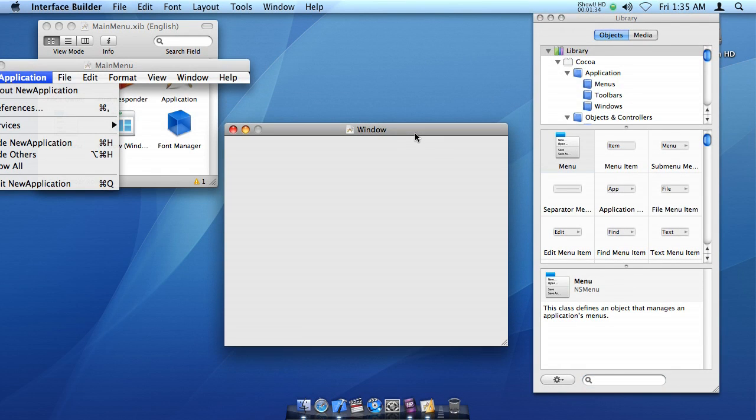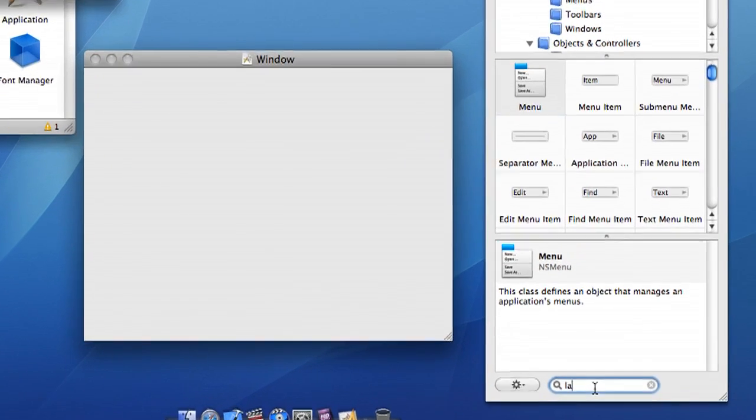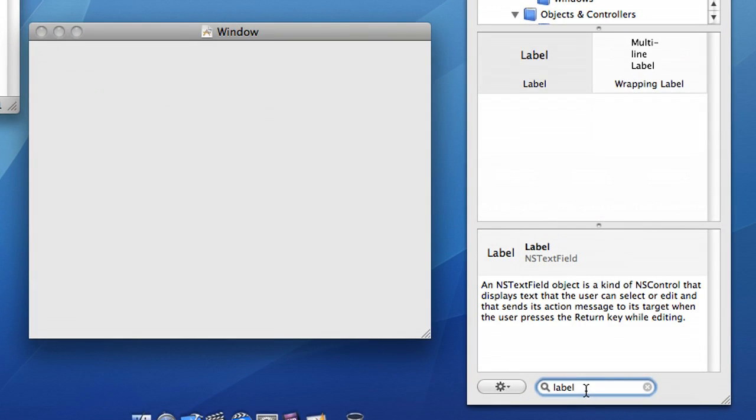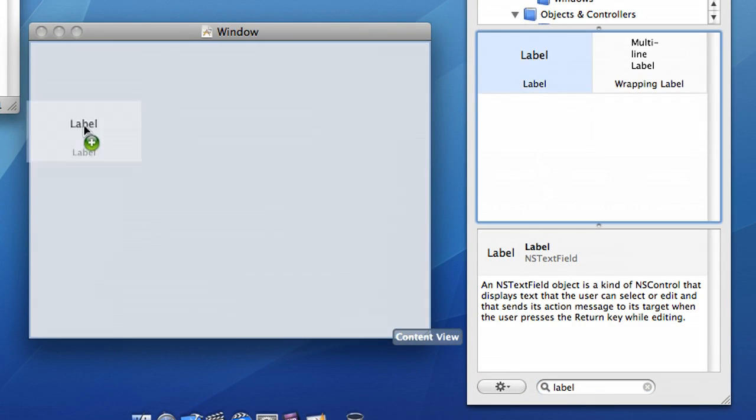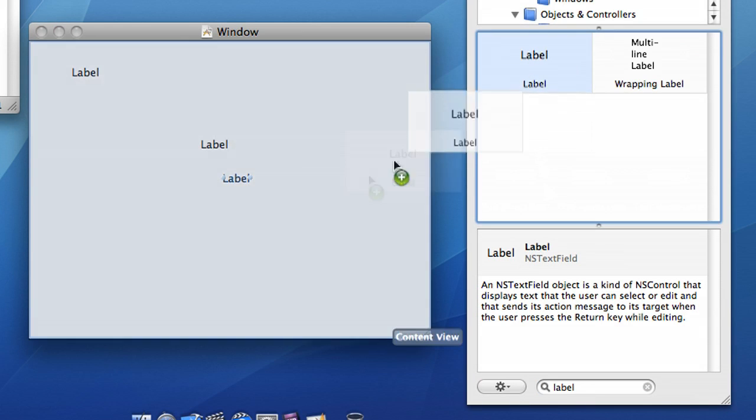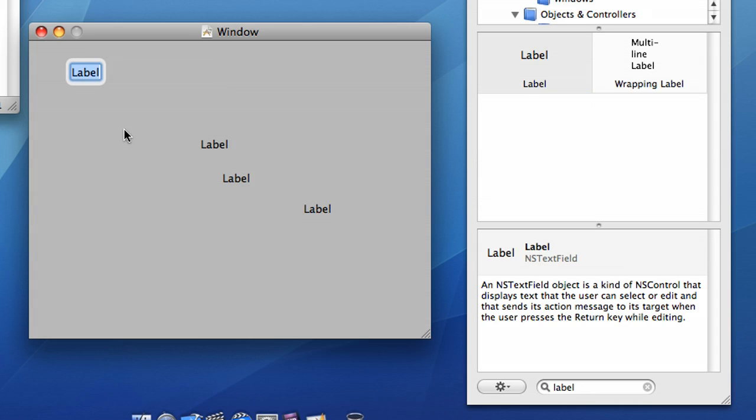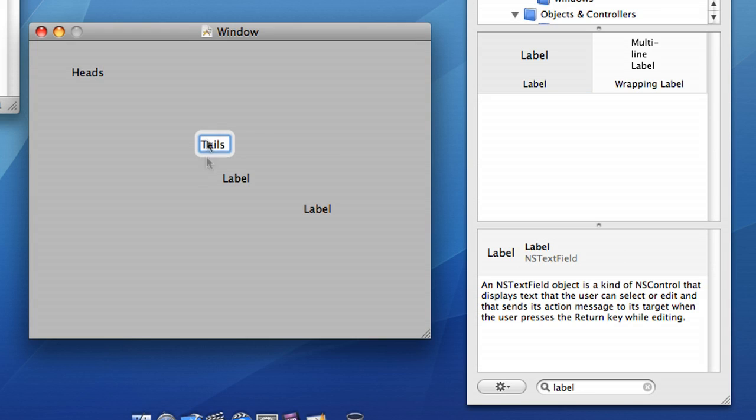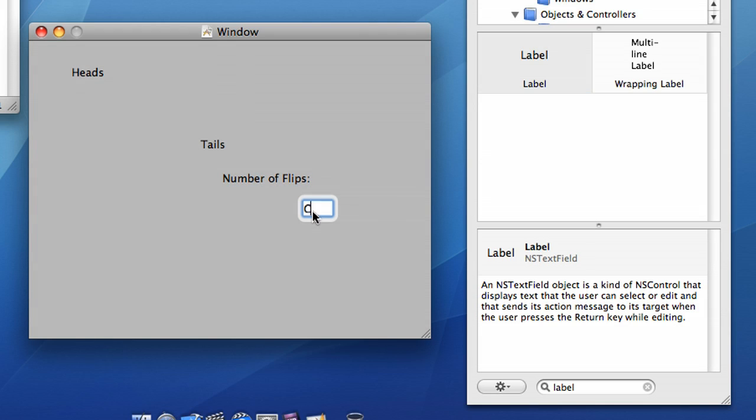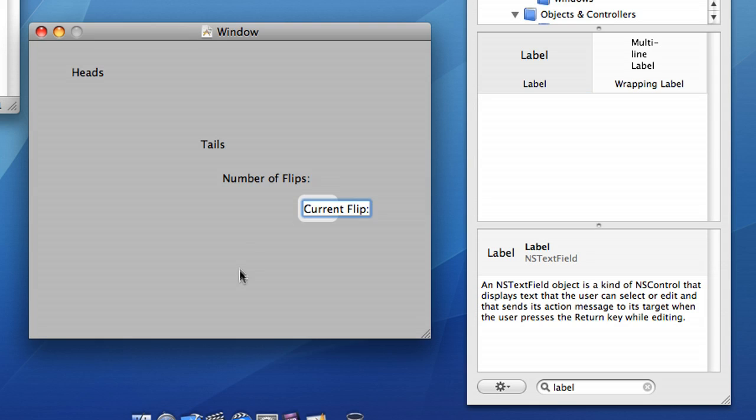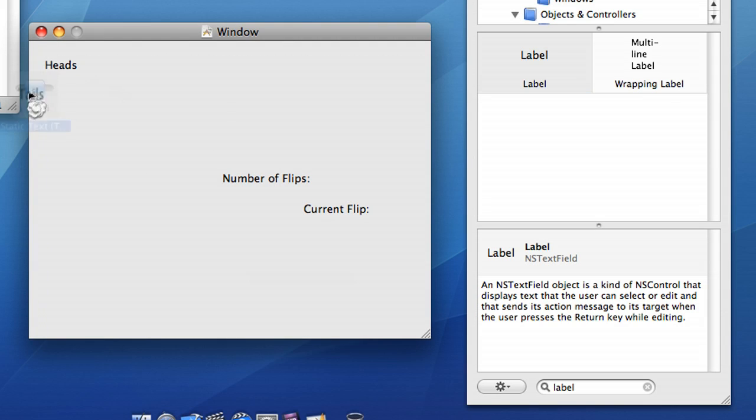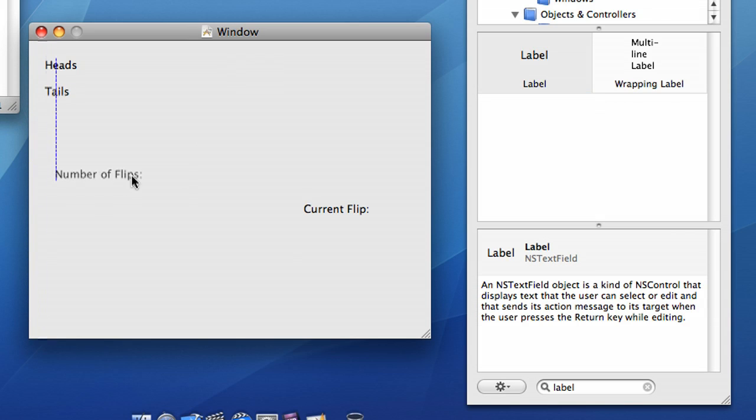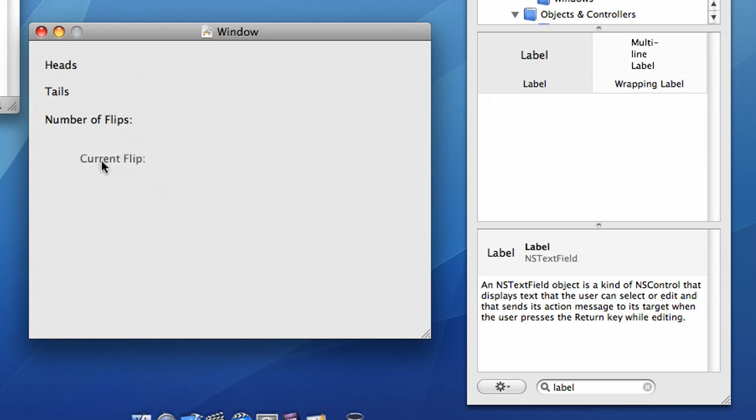Let's get the labels set up first. Here are our labels. We need one, two, three, four labels. One of those labels is going to be heads. One of those labels is going to be tails. One is going to be number of flips. And one is going to be current flip. And we'll just sort of place these wherever. We'll line them up more better later. Oh, I didn't know you could do that. You can drag it off here and it'll go poof, just like you can off the dock.